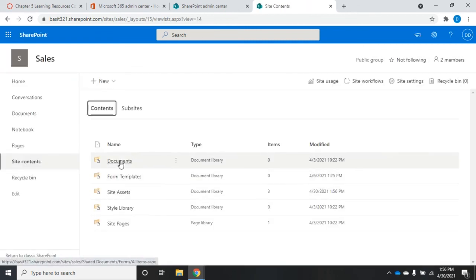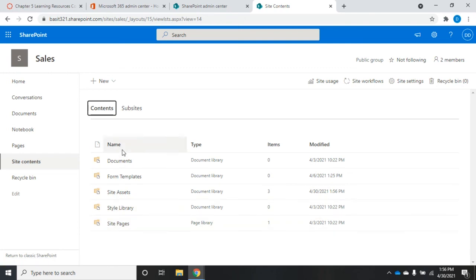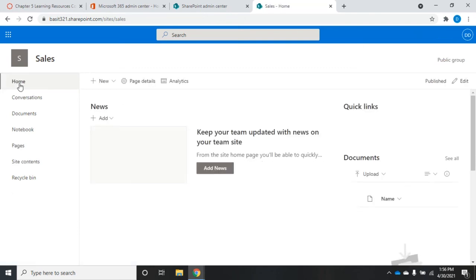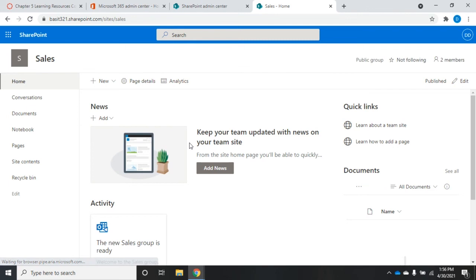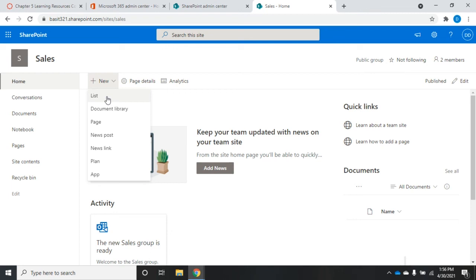So documents, form templates, site assets, style library, site pages. Let me go back home and I want to show you another element here. I'm going to click on new. Here we can create a new list that can be shared with everyone on this portal.